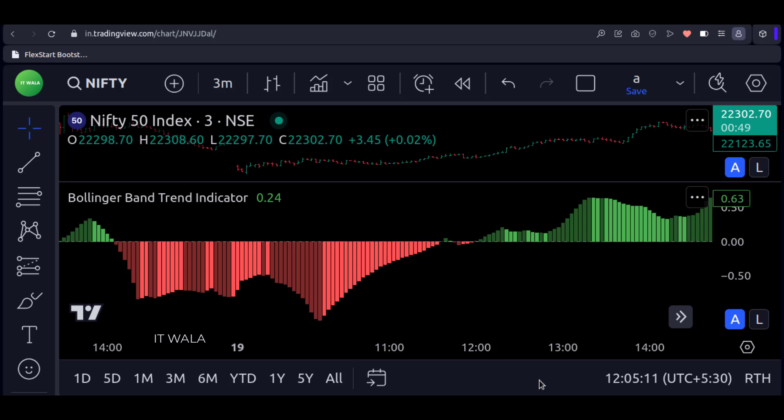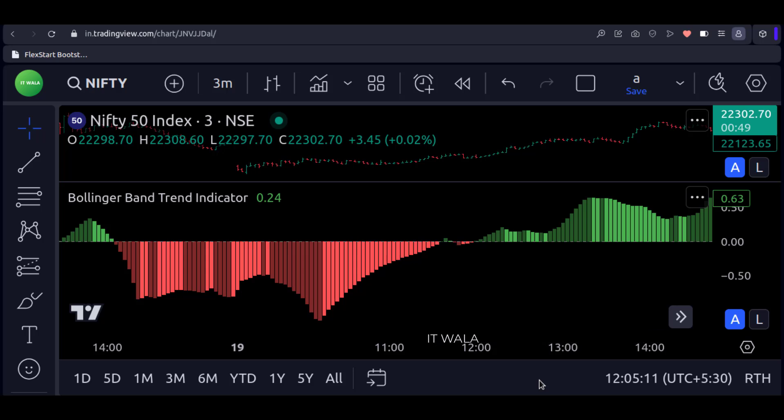The trend is strong and bullish when the indicator is dark green. The trend is weak and bullish when the indicator is light green. The trend is strong and bearish when the indicator is dark red. The trend is weak and bearish when the indicator is light red.